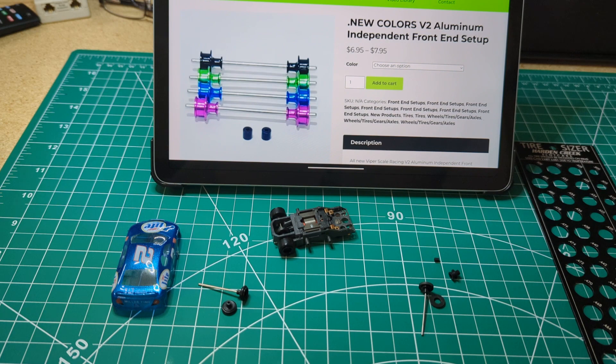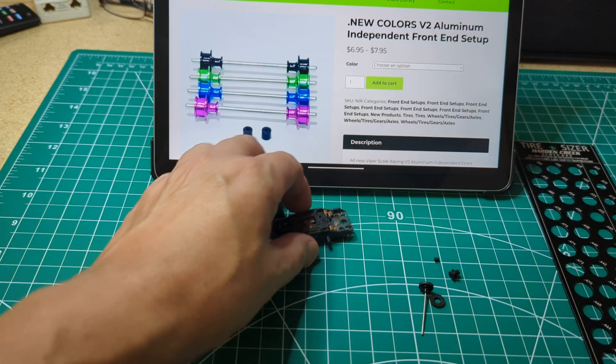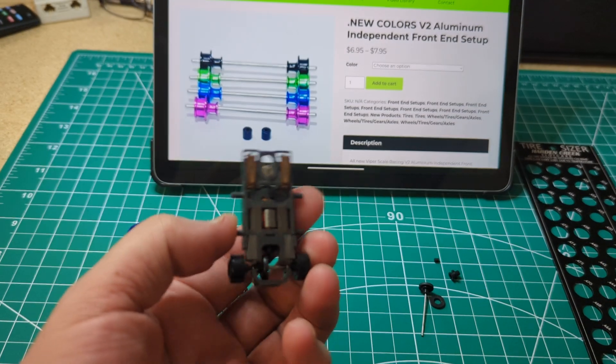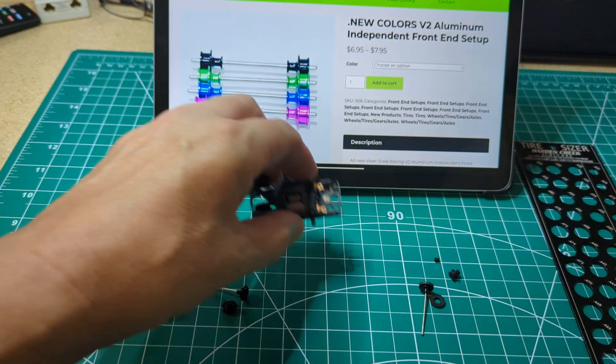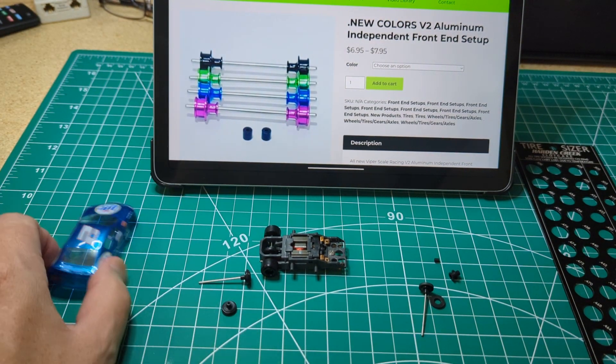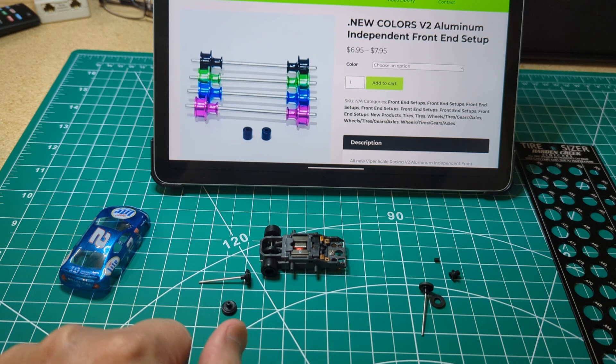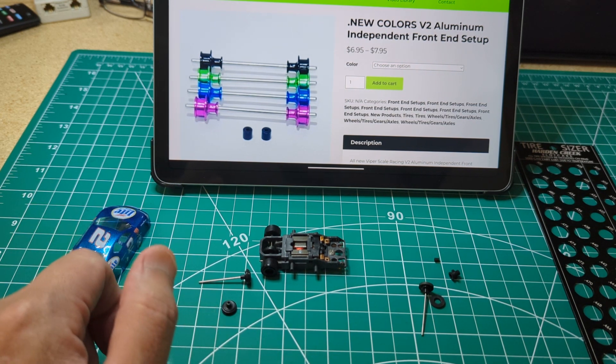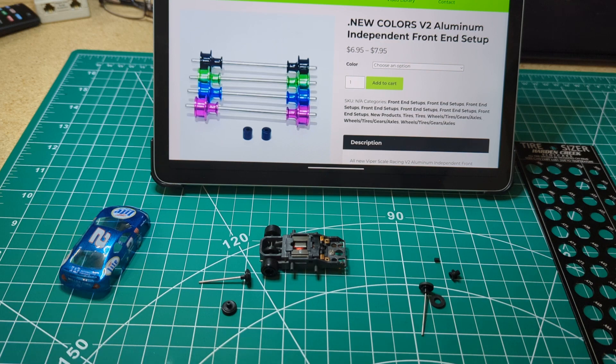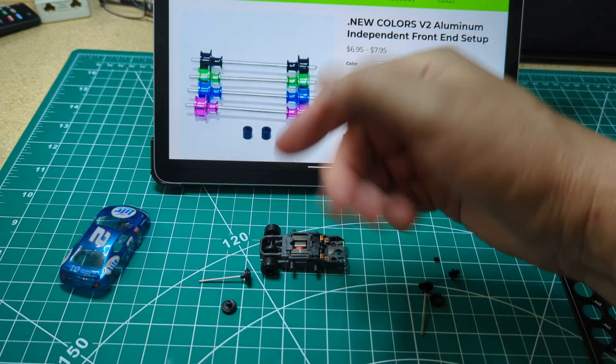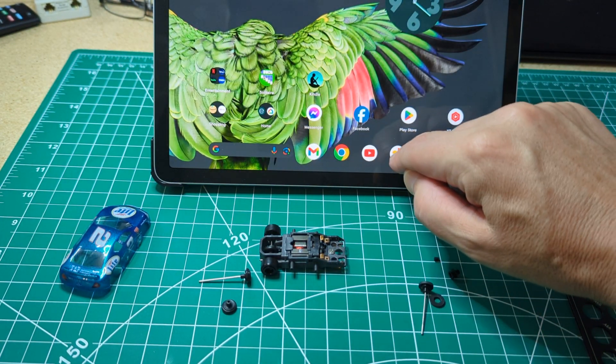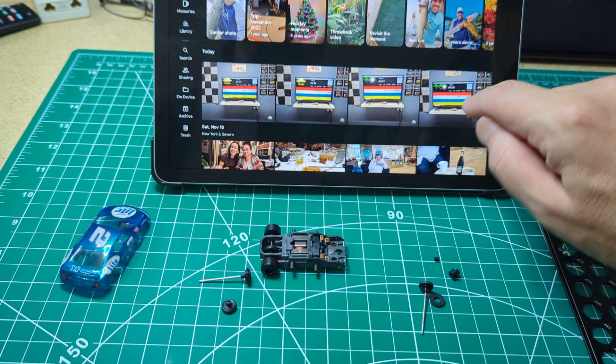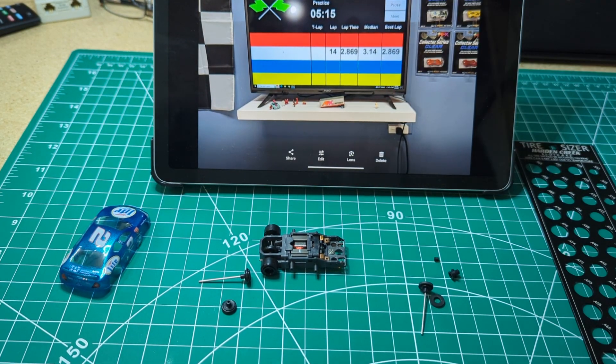So I did about, I used this Viper pretty much stock V-spec car with this body. I tested on the white lane on my track and I did about 15 laps per car. I did this a couple of times.